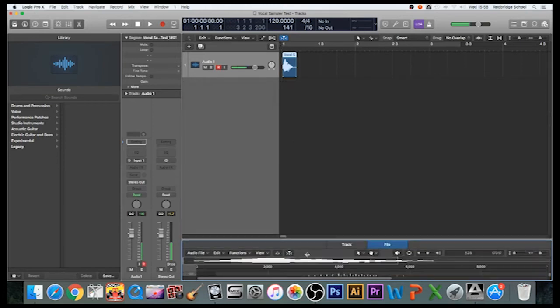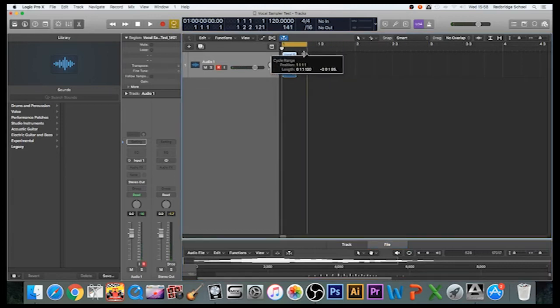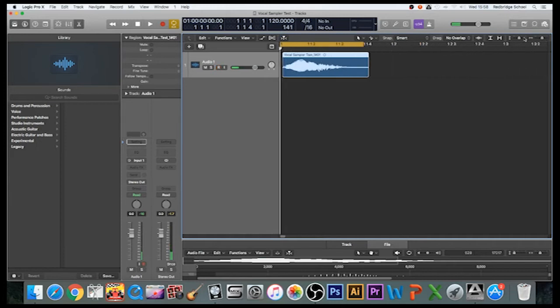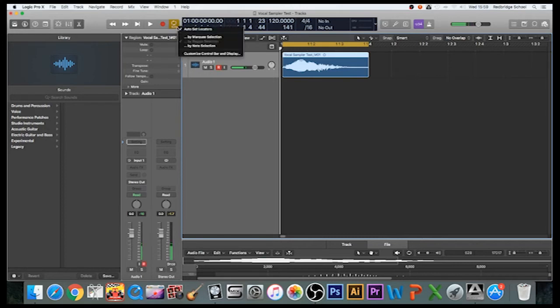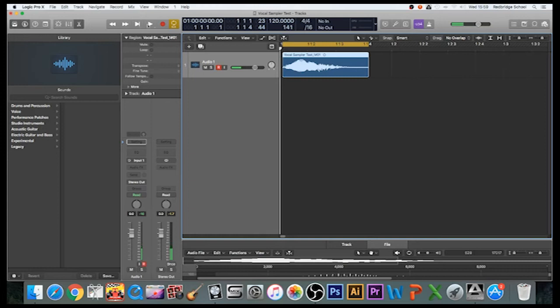Now to make sure that it's playing exactly how I want it, I'm going to turn on my loop function here. One thing you want to make sure you do is click on here and make sure you've got it set to Region Selection. You don't want it set to Marquee Selection or Note Selection—you want it set to Region. That way, when you click on the sample, it should automatically create a loop just around the exact bit of audio that you've got selected. Now if I press play...